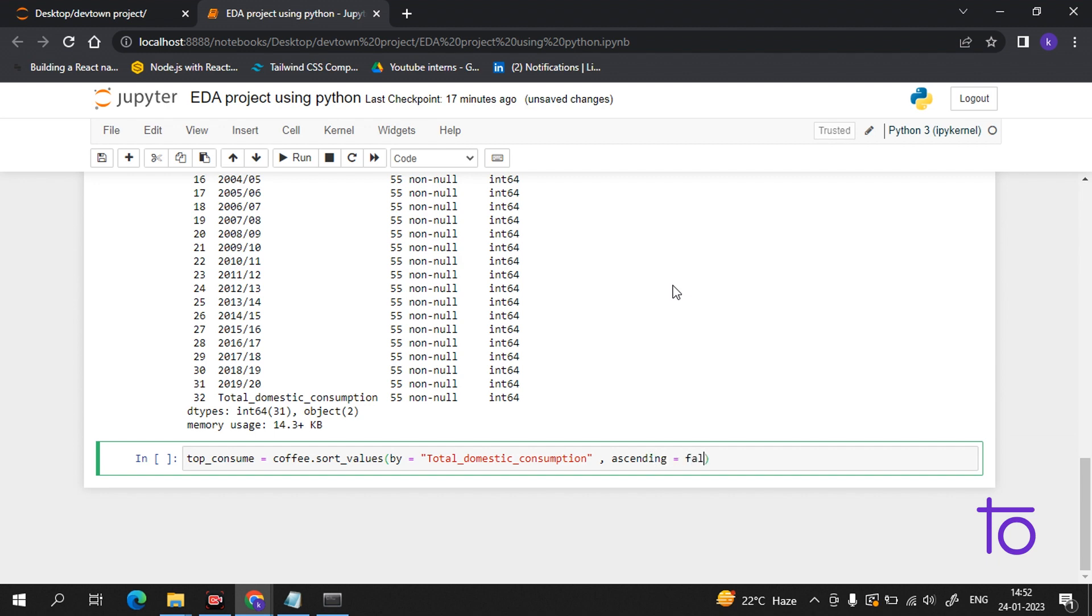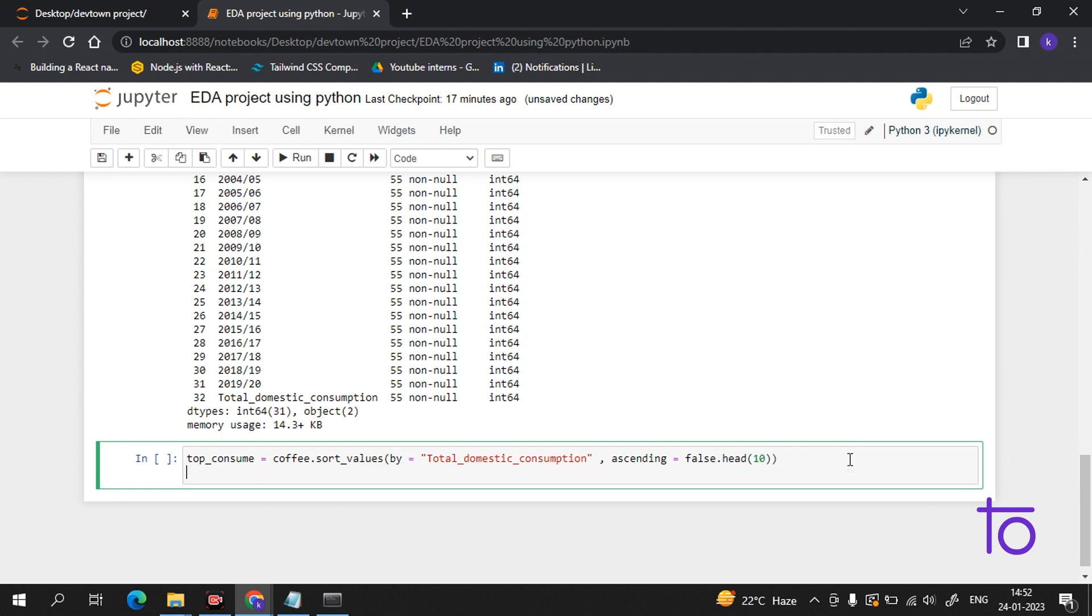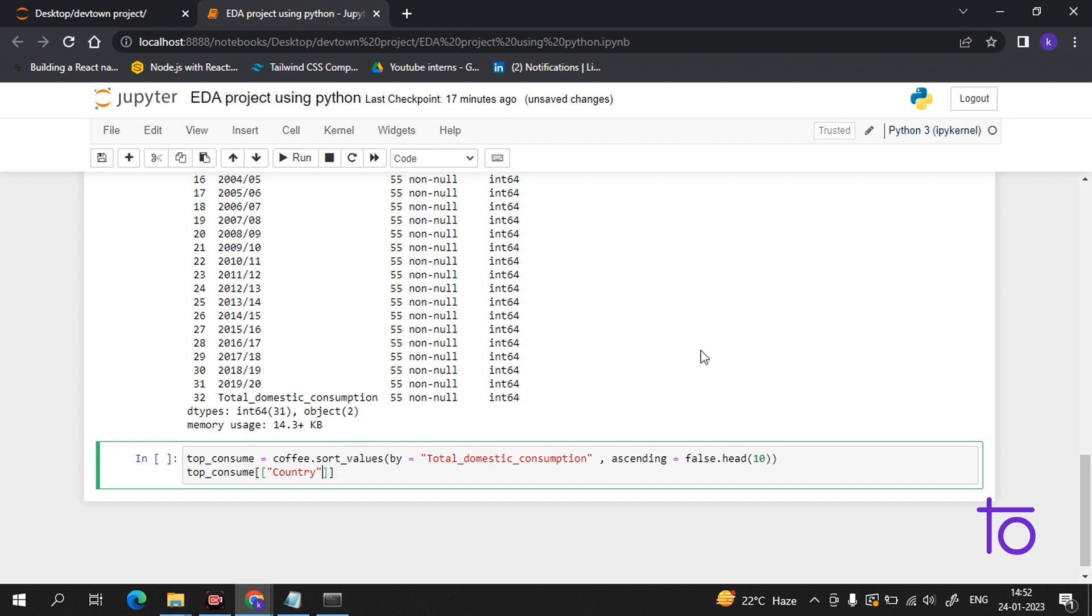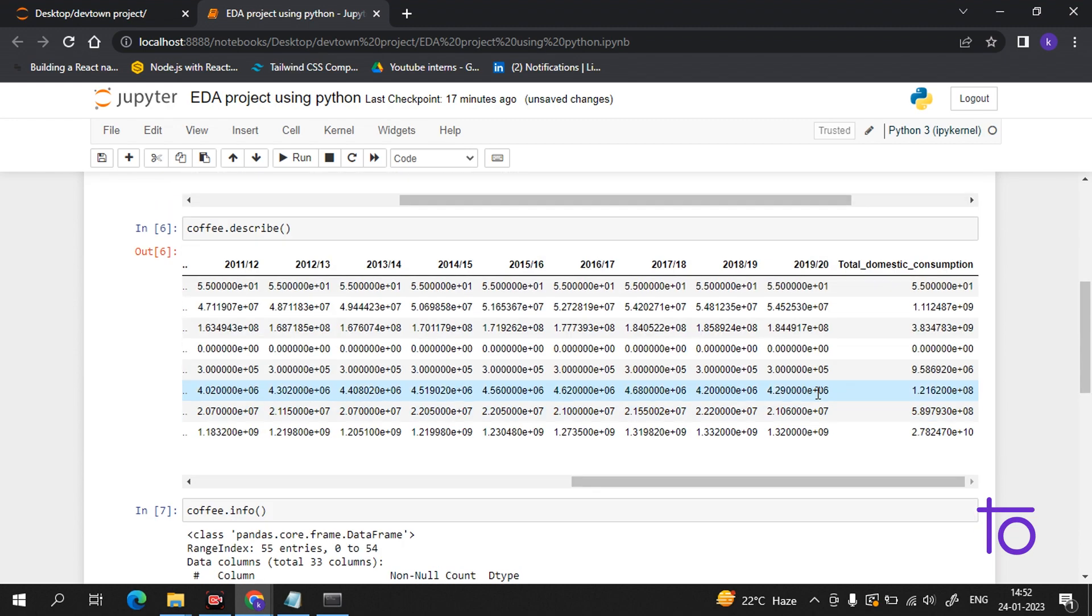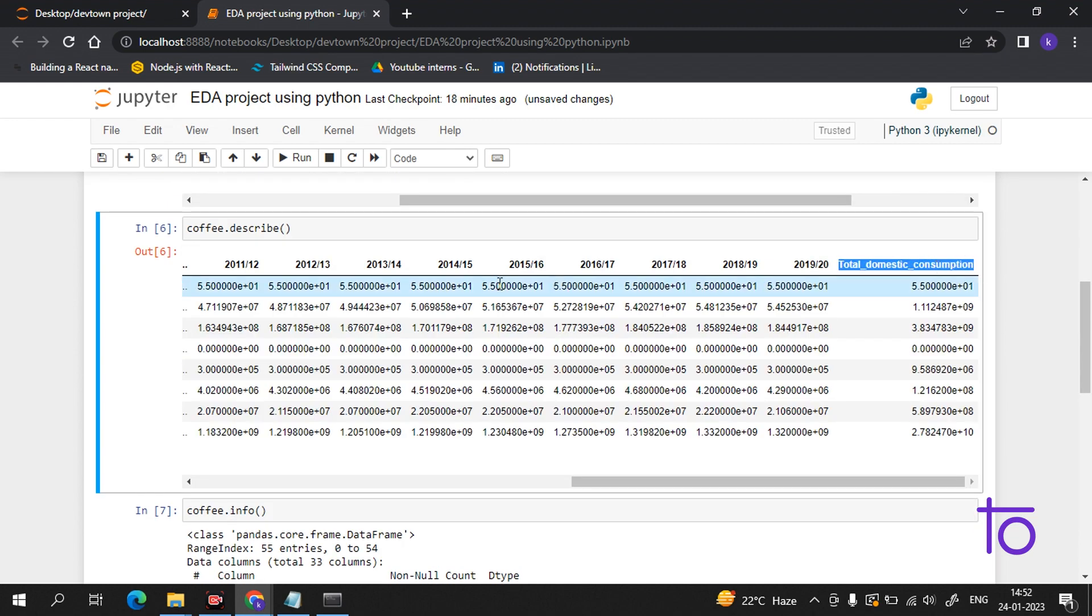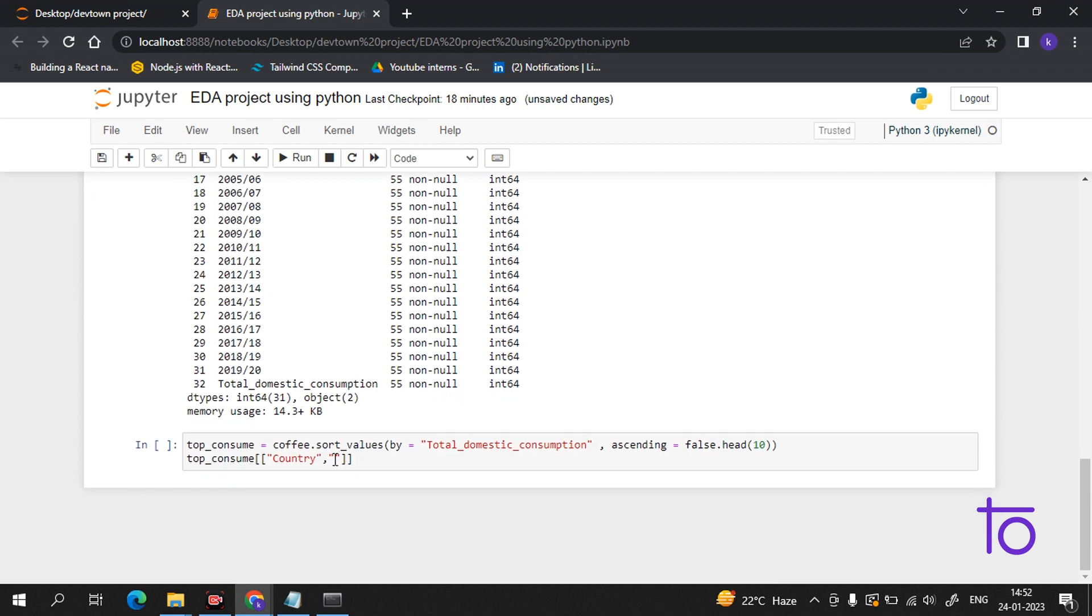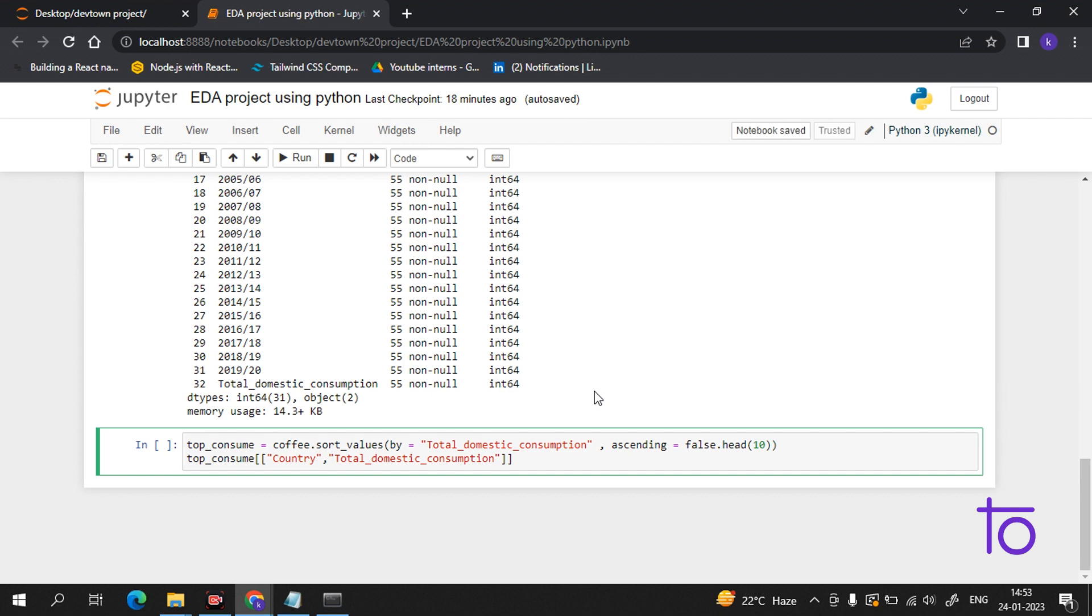And .head according to the number you want - suppose I want to see the top 10 coffee consumption. I hope everything is clear. Now I will write top_consume. I will print it - the things I want in it are Country (I have to write it in capital otherwise it will give me an error) and the next thing is total domestic consumption.